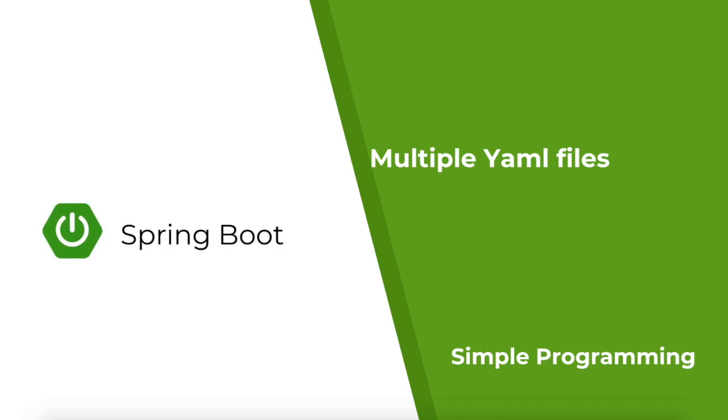Hi guys, welcome to Simple Programming. In our previous example we looked at a simple property structure and a complex property structure and how to map them to a Java object.